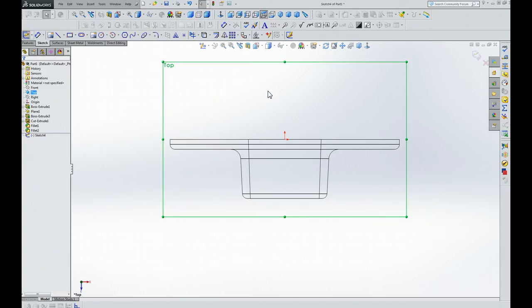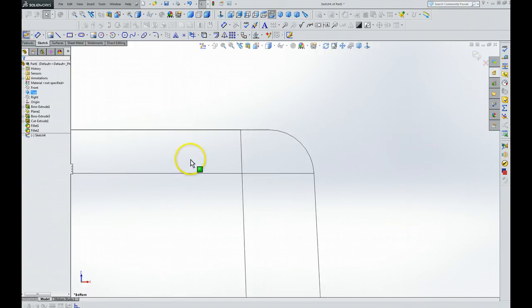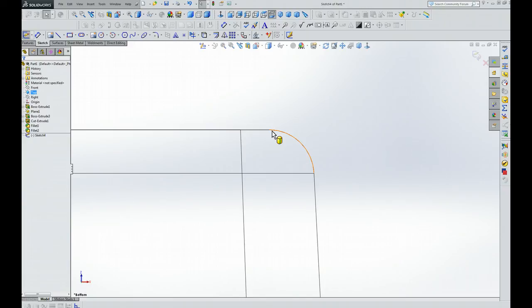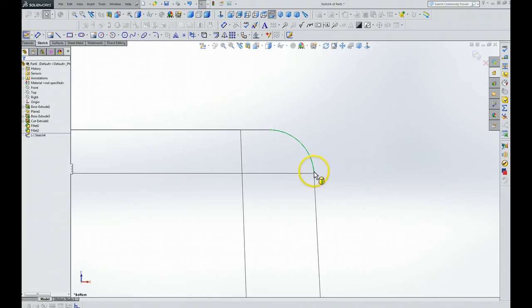Now then, the instructions tell us to hover there until you see the little thing, then we click that. We hold down the control key and come down and do the same thing down here. Right there.